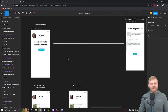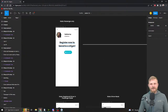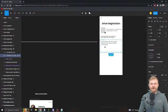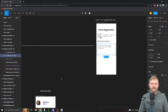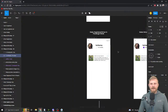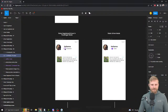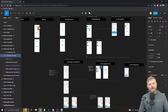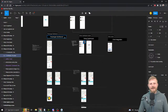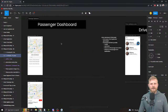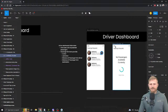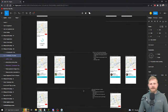Every user starts as a passenger. They can fill out a simple form — avatar image and a description of their vehicle — and once they've done that they can be either a passenger or a driver. That's one piece of state which will dictate which dashboard we send them to: a passenger dashboard or a driver dashboard.